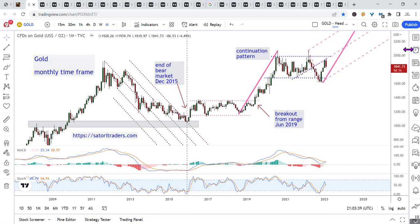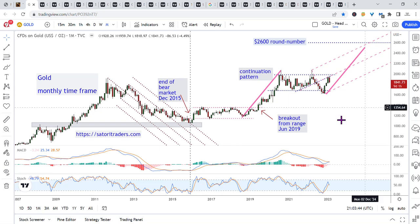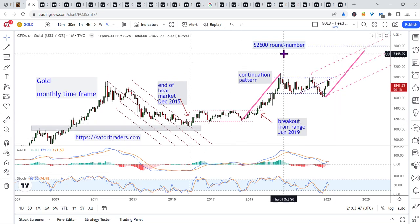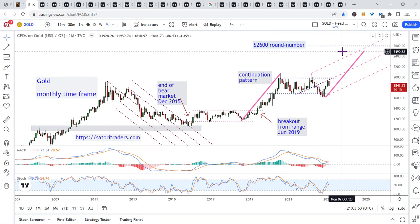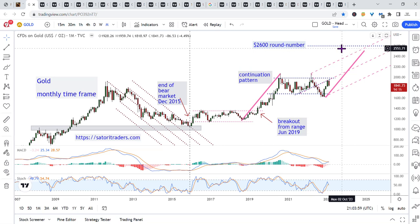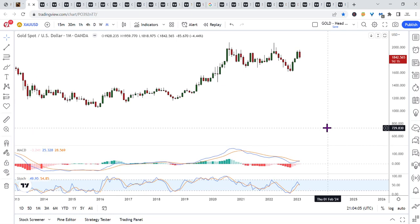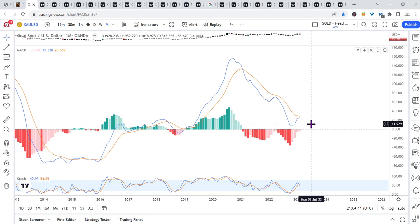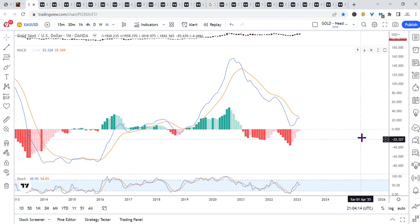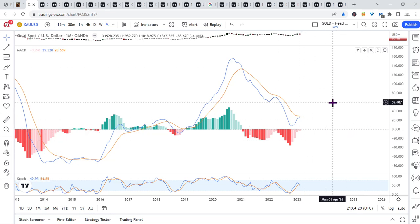This is gold in the monthly time frame. We are currently targeting about 2510. I'm showing the 2600 round number, but I'd pull that down to about 2510 — somewhere in there. I think that's our current target. This is actually a pretty chart. If we look at MACD, it is in bull mode, which means that both of the indicator lines are above the zero level of the indicator. So MACD is clearly in bull mode.